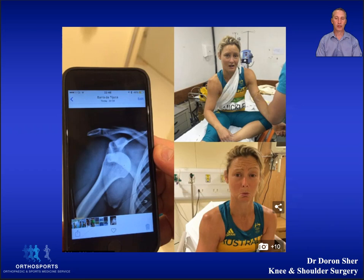With non-surgical treatment, the likelihood of the shoulder dislocating again has been reported to be as high as 75%, with about one in five needing a repeated closed reduction.